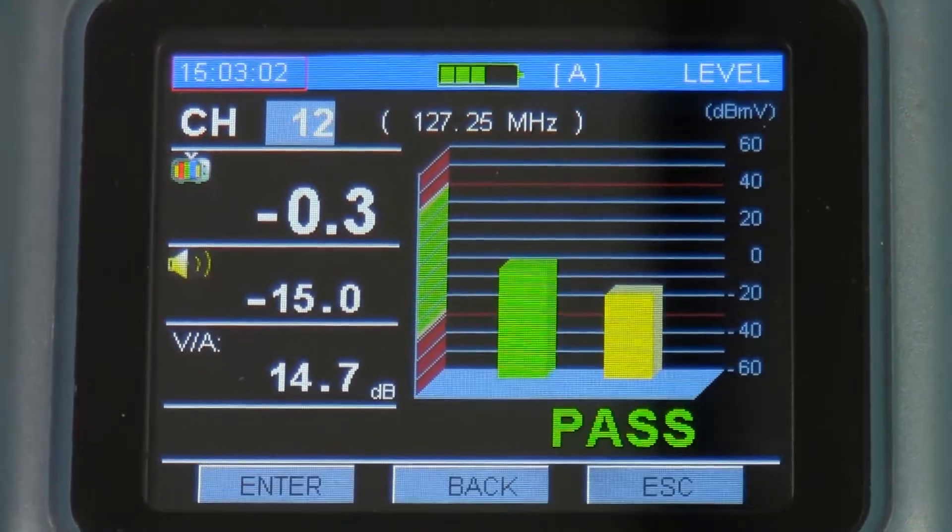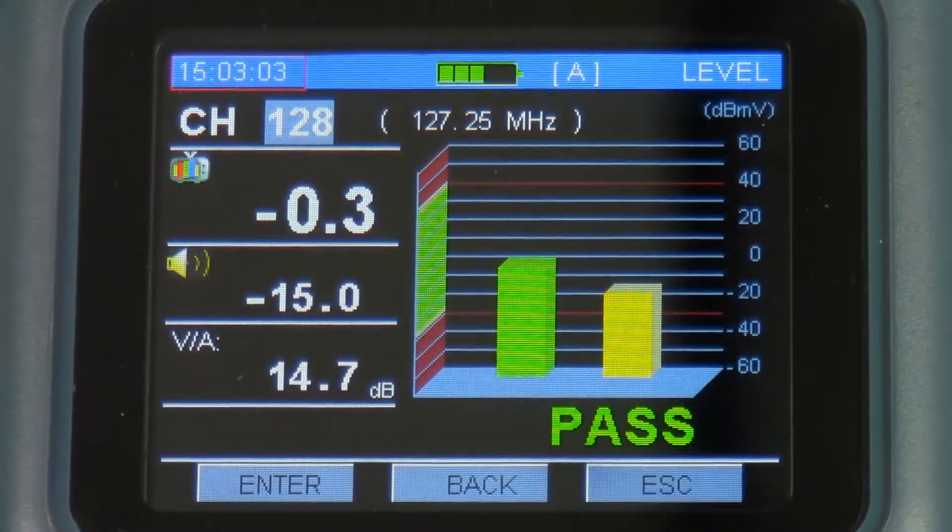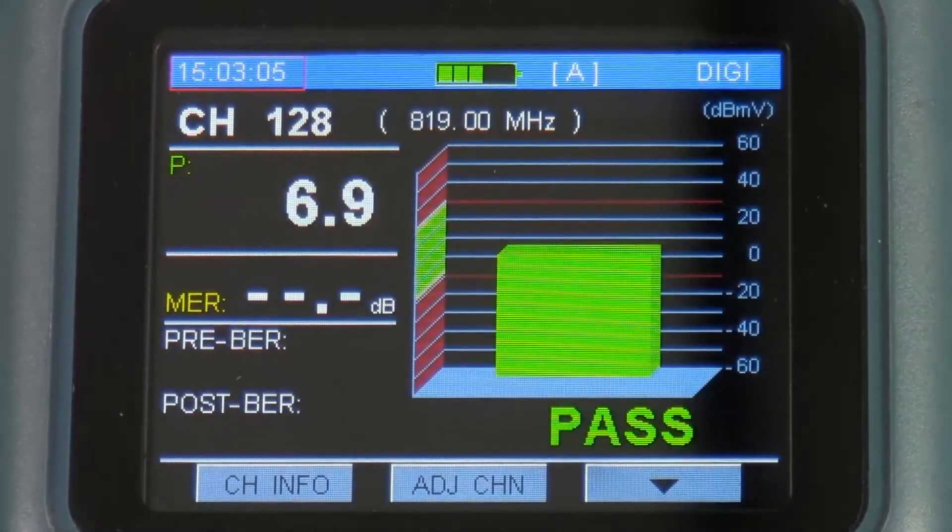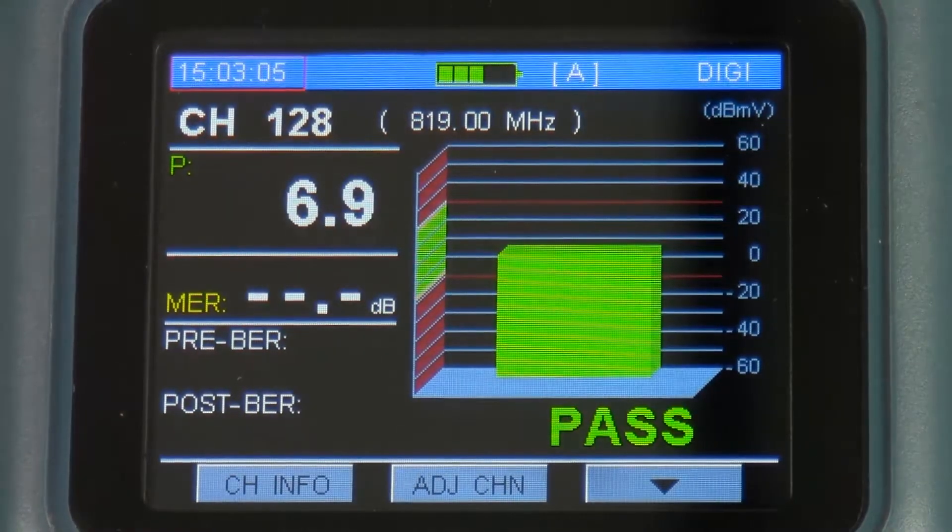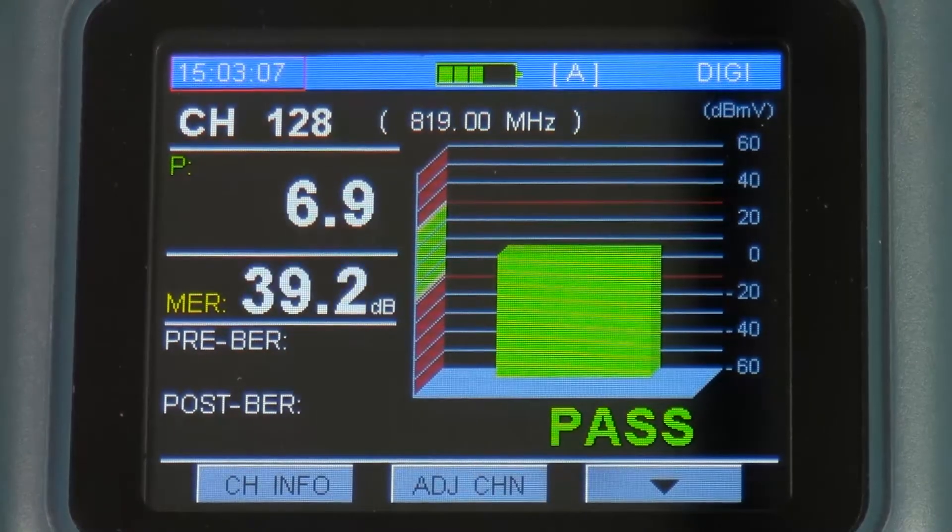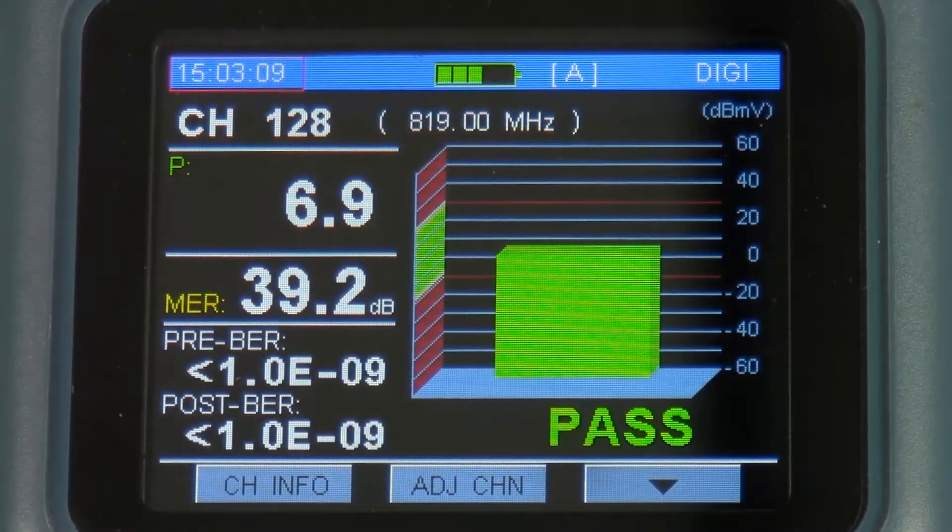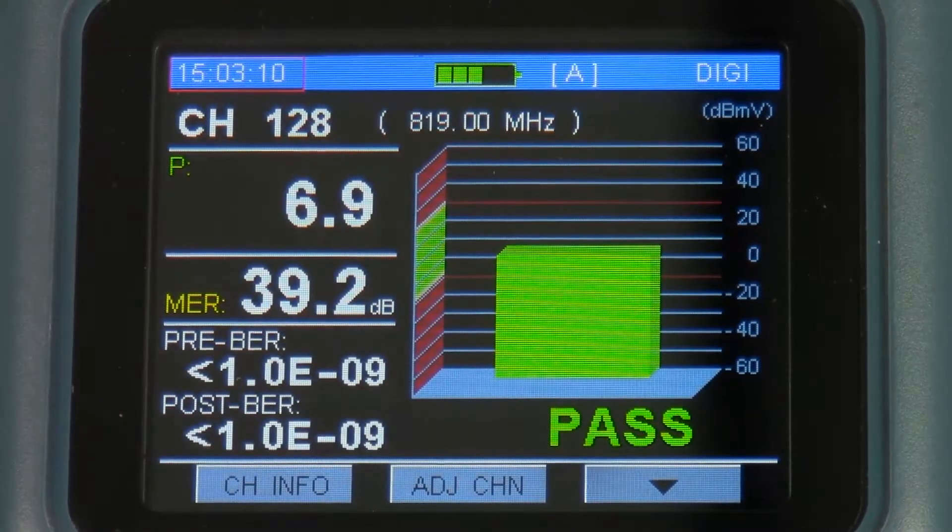If I go to a digital channel, it will show me the power level and the MER pre and post BER.